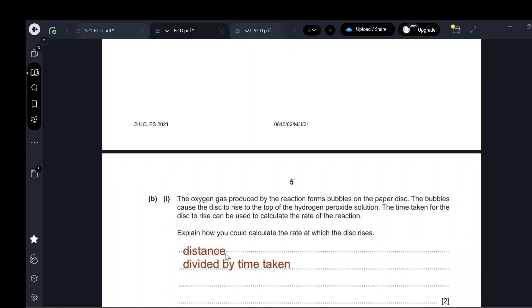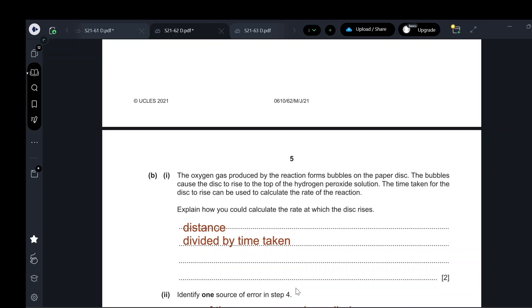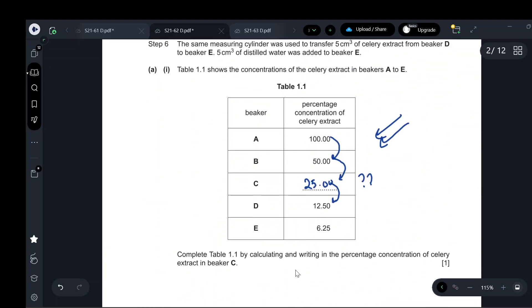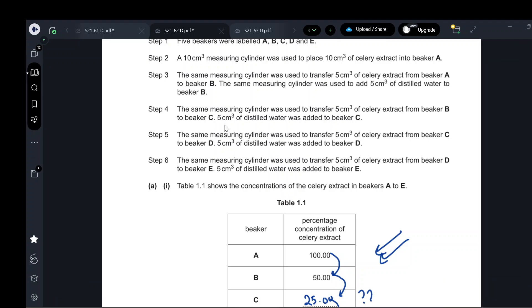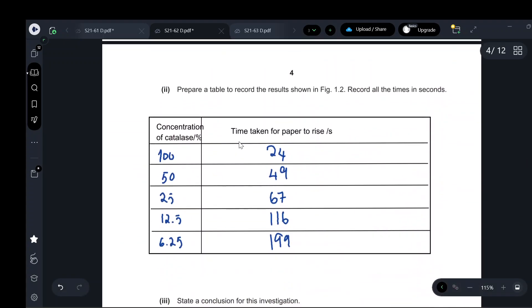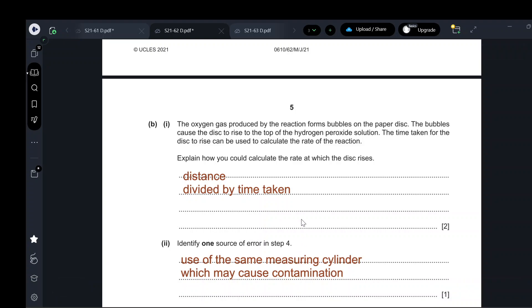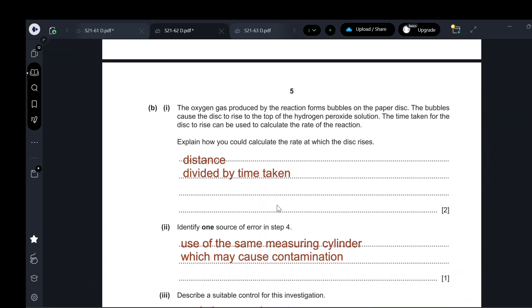The rate is calculated by measuring the distance traveled by the paper and dividing by the time taken. Regarding one source of error in step four: the same measuring cylinder was used to transfer the extract. This is an error because it may cause contamination — mixing the solutions together. To improve this, use separate measuring cylinders or wash the measuring cylinder between uses.